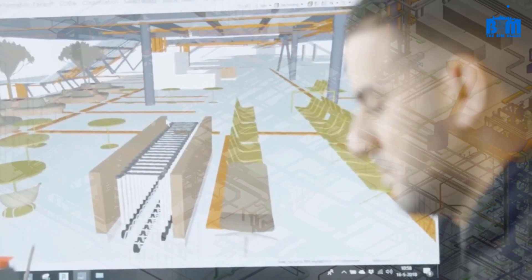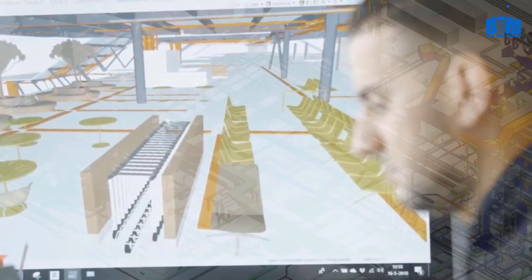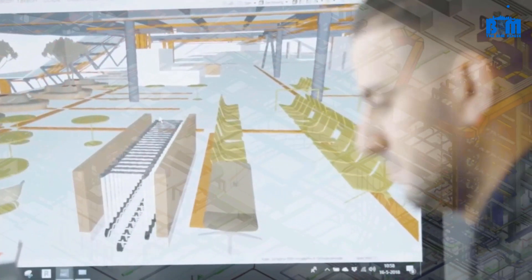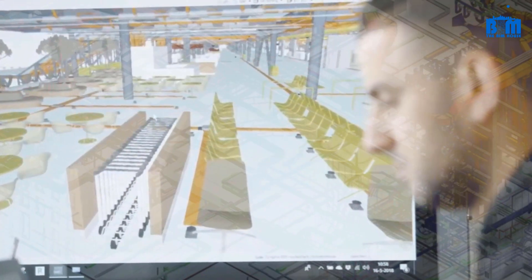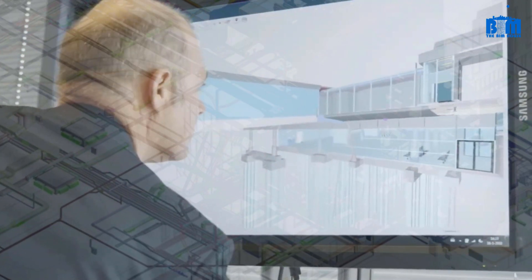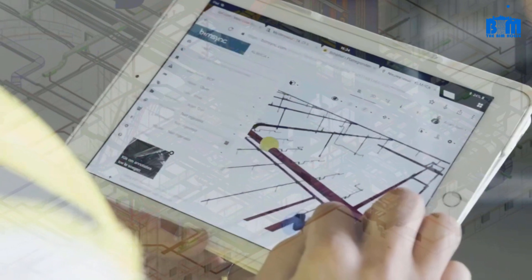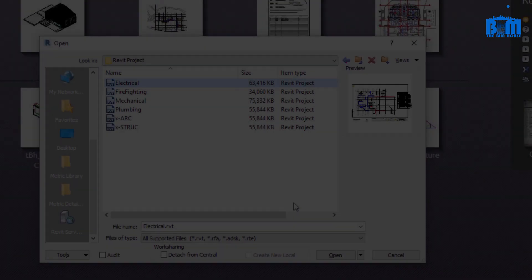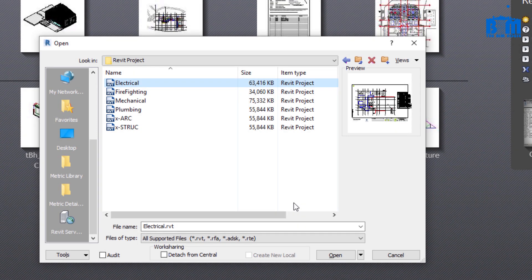For example, you are an engineer and you want to open electrical model to look for some information while the Revit modeler is working on it. You should detach from central before you open it. If you want to open the central file and work on it, check the Create New Local checkbox.